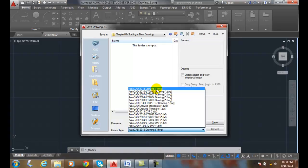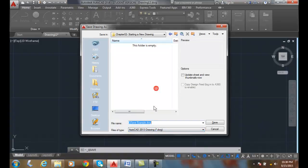Essentially, every three years, AutoCAD has a new file type. The AutoCAD 2013 is good for AutoCAD 2013, 2014, 2015, 2016. Every three or four years.